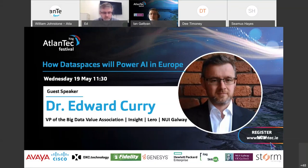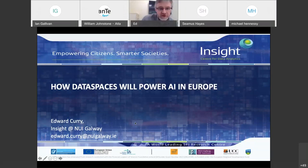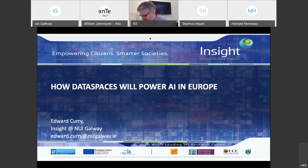Thanks for the nice introduction, Ian - it feels nice to be called a star man, and that actually ties nicely into the start of my talk. What I want to talk about is the notion of data spaces and how data spaces will be an important thing to be able to power AI within Europe.